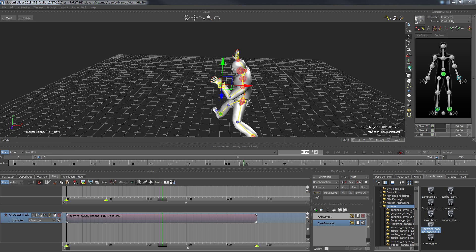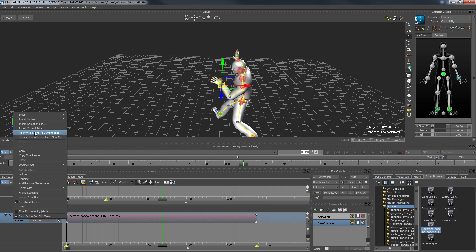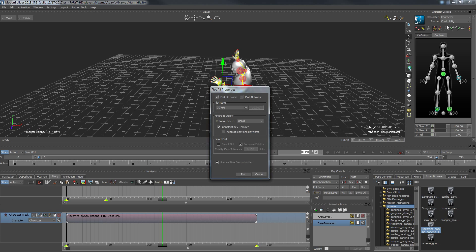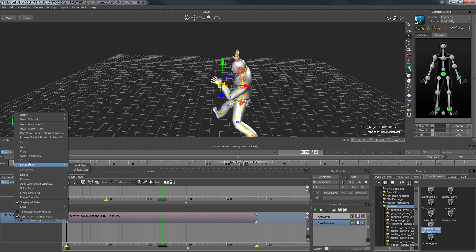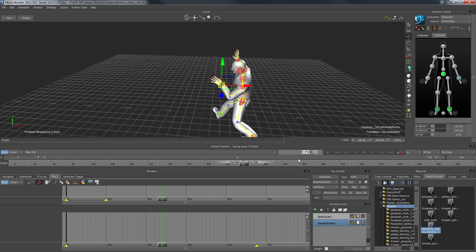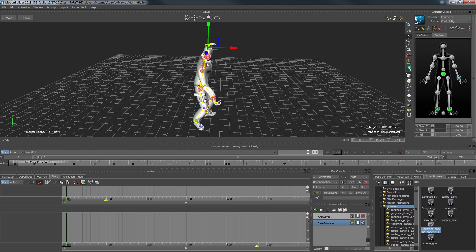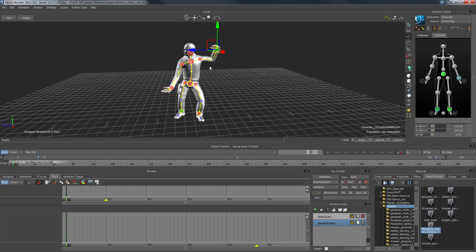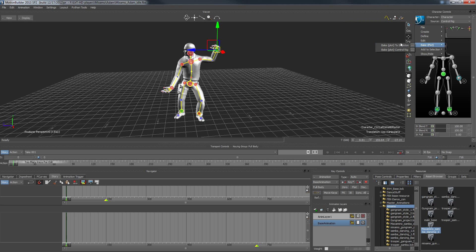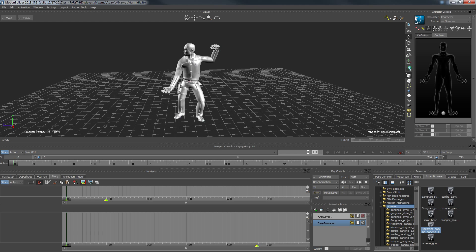Once we're done with the animation, we bake and plot it into the current scene. Under the character selection we have the option of all takes, but we just want this one take, so we plot it to the control rig. With that done we can delete the story clip — we've accomplished that task. The animation is now baked to the control rig, which acts as a standardized exoskeleton that the underlying skeleton is bound to.